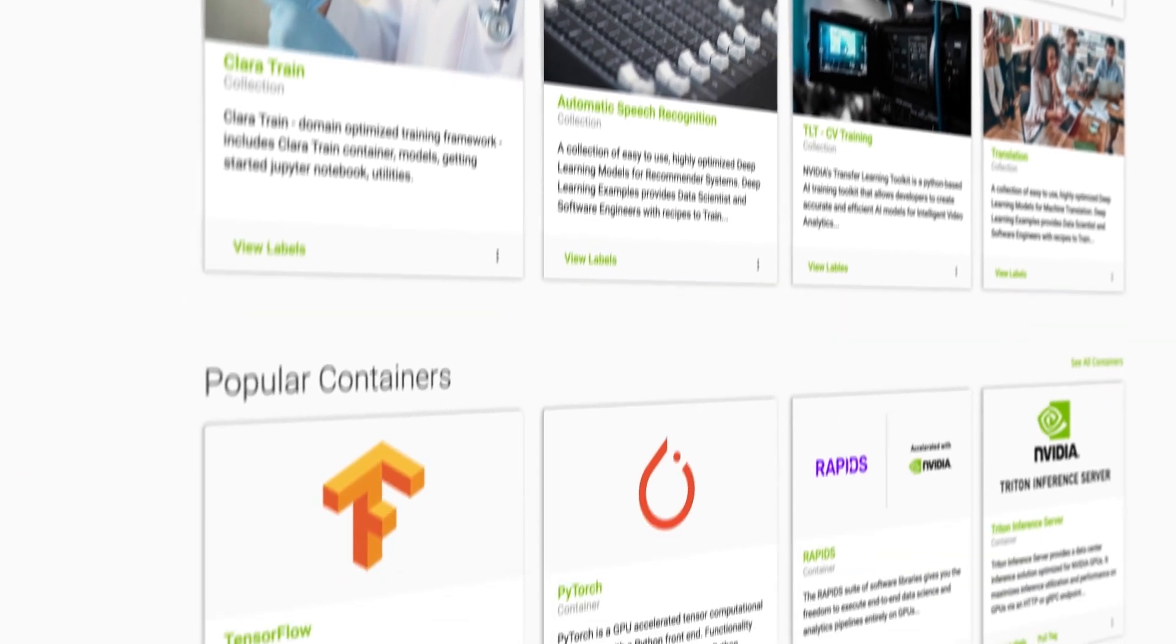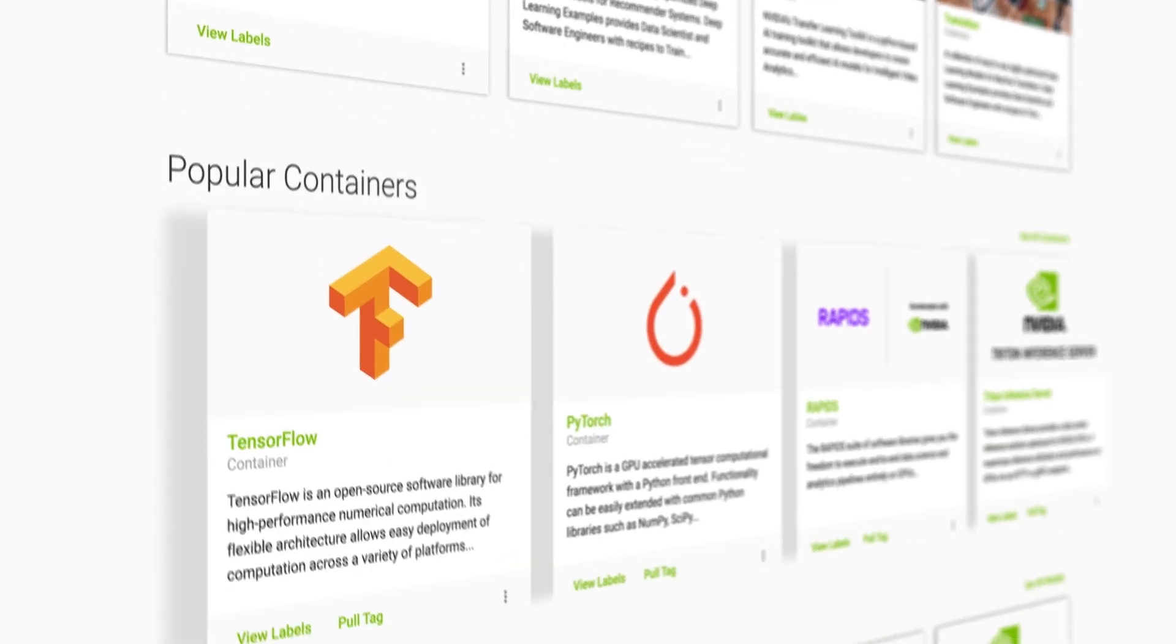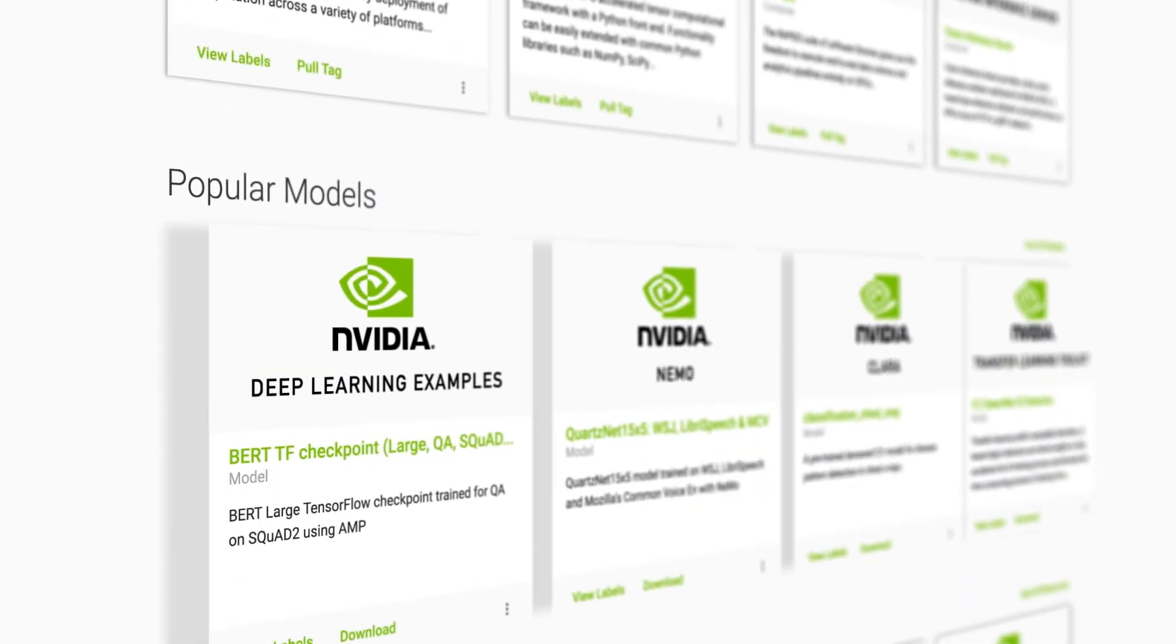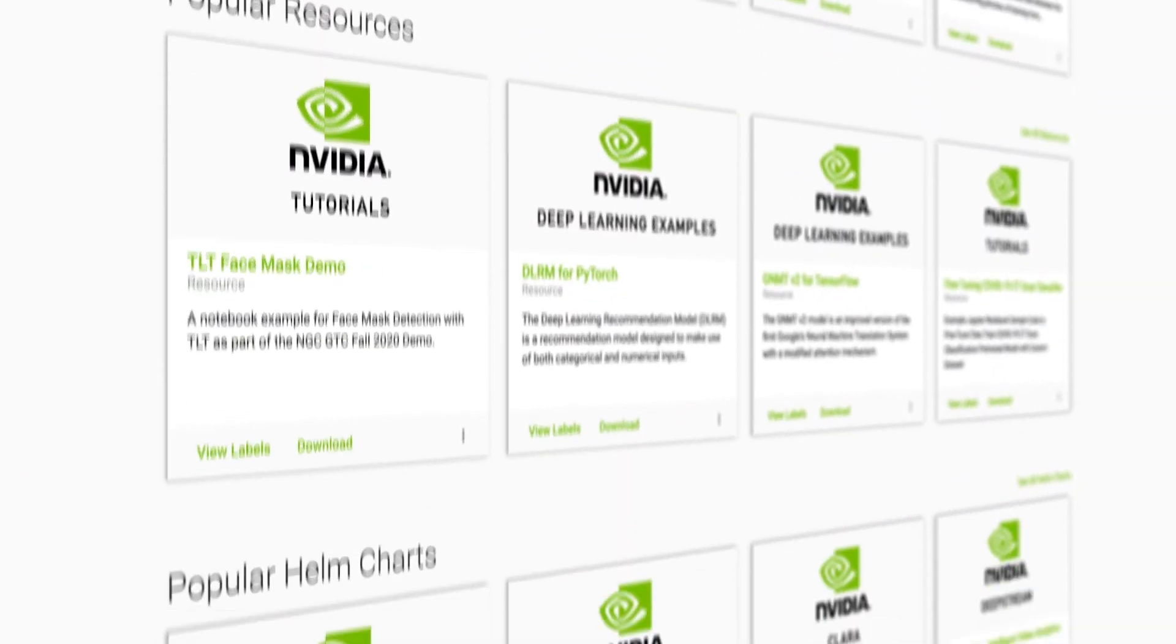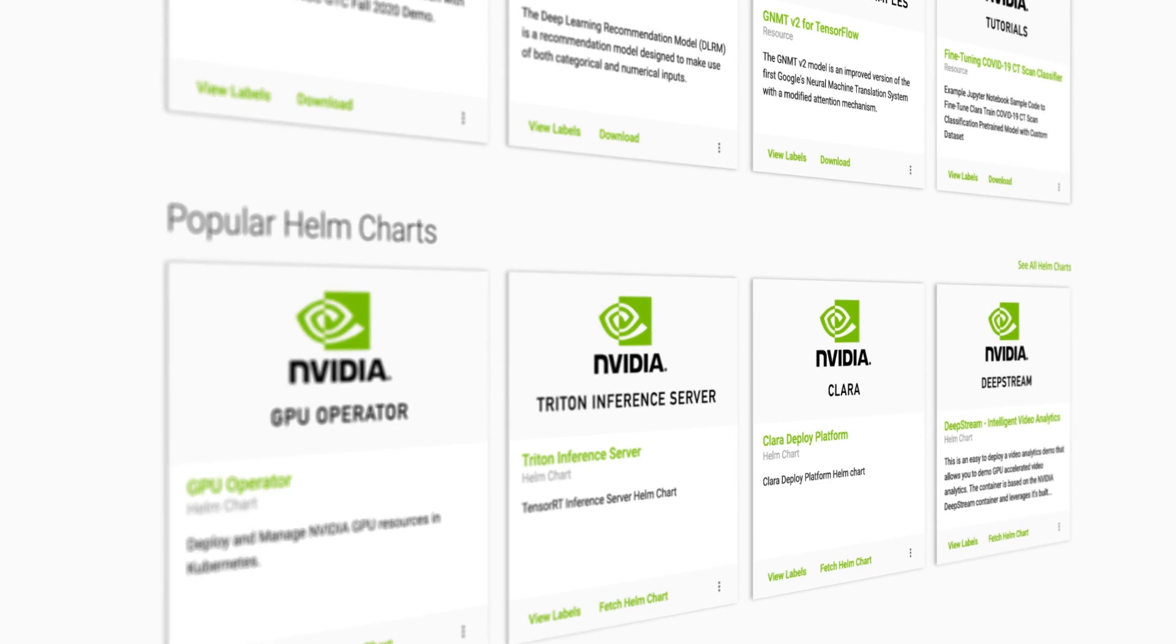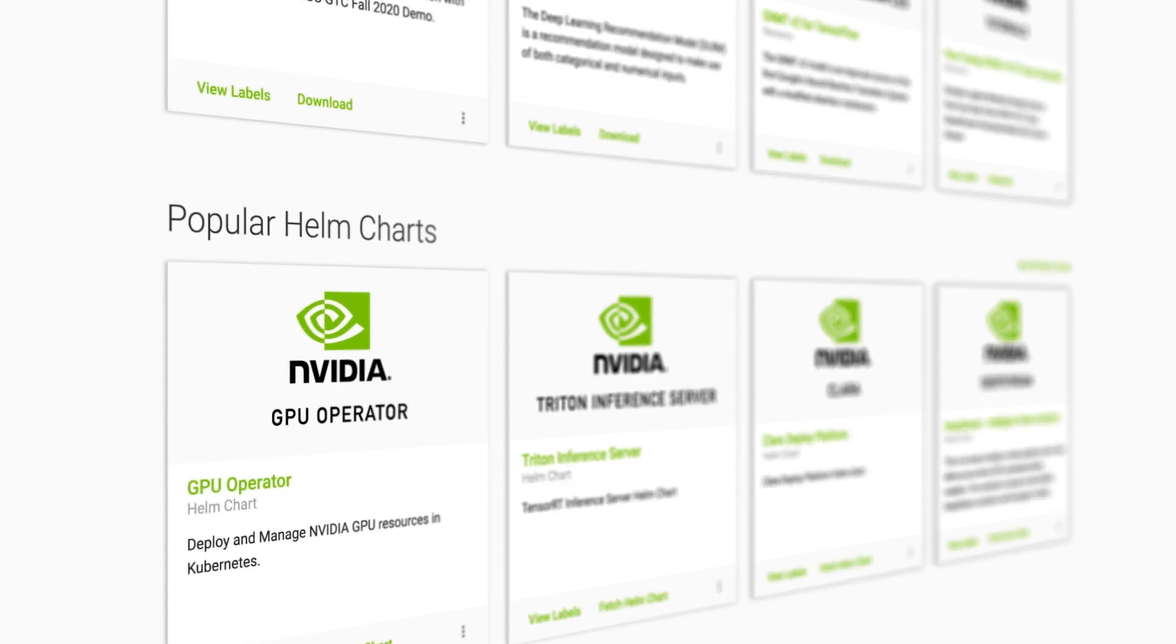The catalogue includes containers, deep learning models, SDKs and Helm charts to help you start building apps quickly.